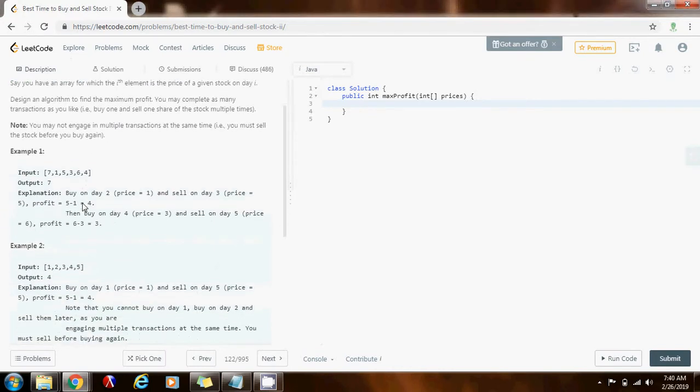Example number one, this is the input. This is day zero, day one, and so on. And this is the price of day zero, seven, the price of day one is one, the price of day two is five, and so on.